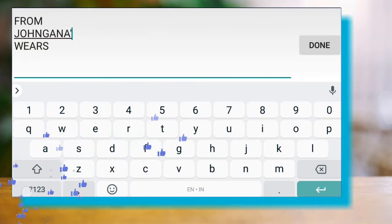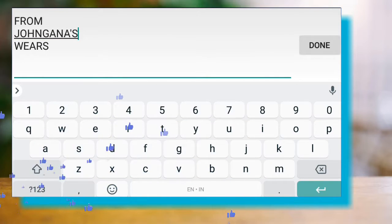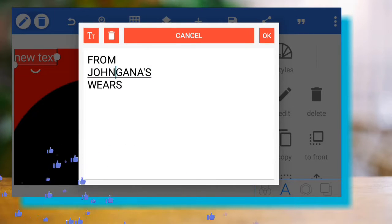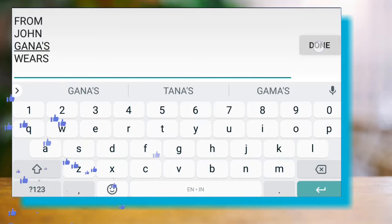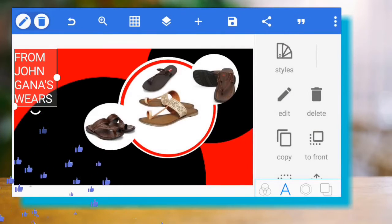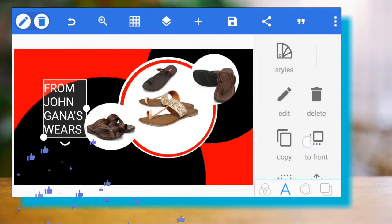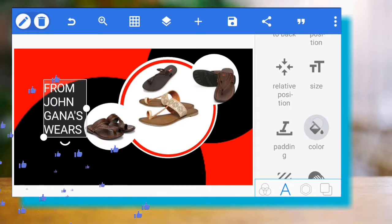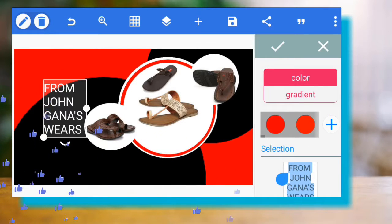Don't forget to subscribe to my channel, Sign Graphics, for more exciting tutorials like this. I've been posting videos about logos — this is the first time I'm posting about banners. Next time I'll be making videos about flyers and video editing.